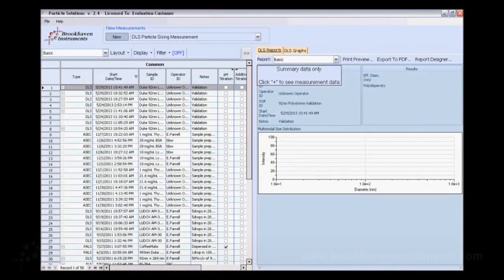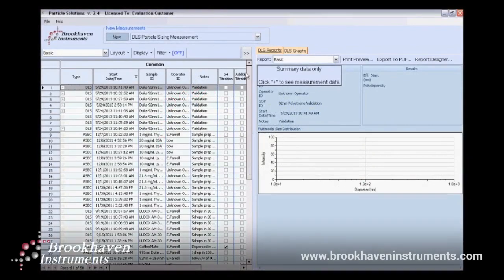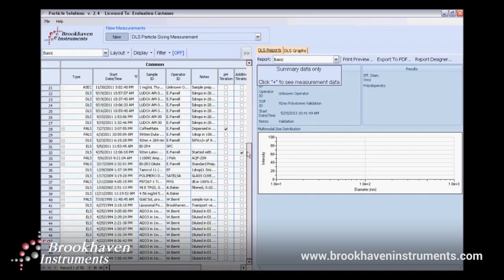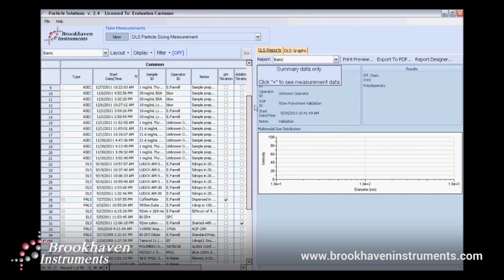Hello and welcome. I'm going to demonstrate the ease of use of Brookhaven ZetaPals instrument with Particle Solutions software.